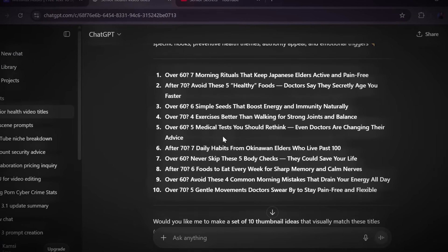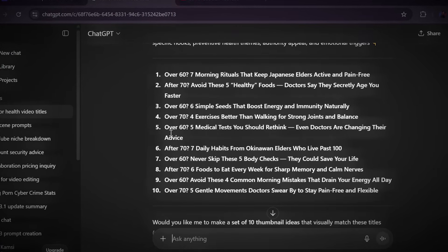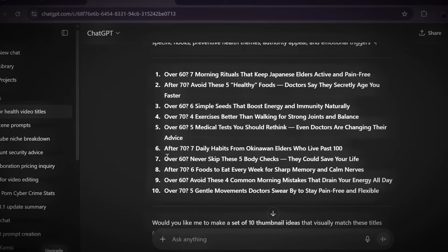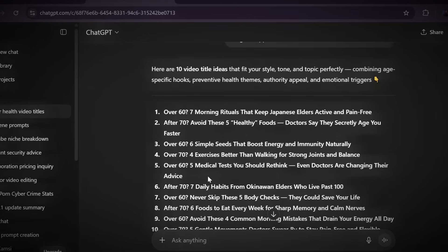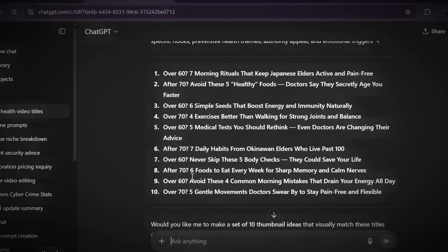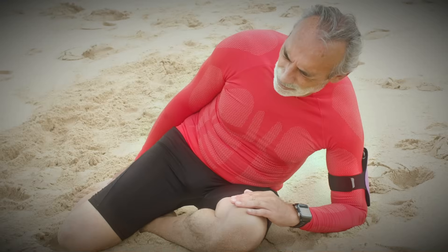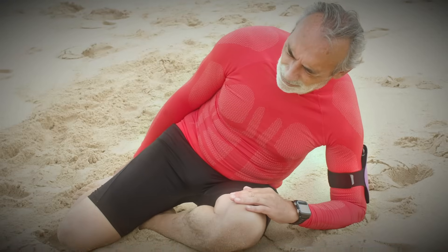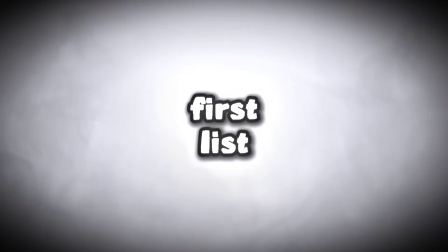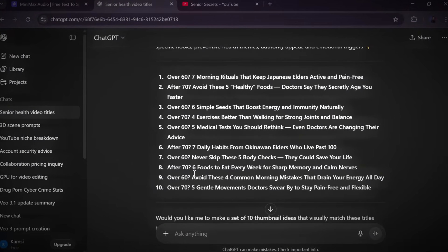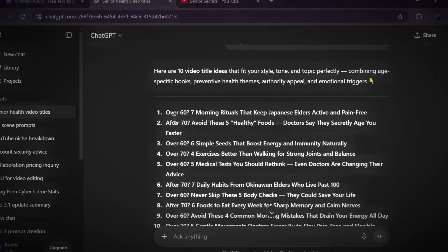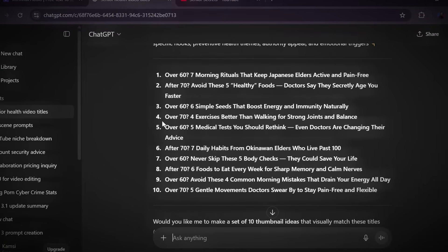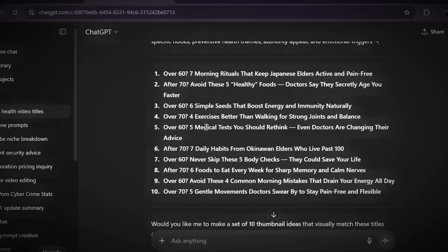And this is where AI really shines. Because in just a few seconds, ChatGPT will generate a full list of creative and highly engaging ideas, all tailored to the senior health niche. You'll get suggestions like daily longevity tips for people over 60, foods to avoid after 70, or simple exercises recommended by doctors. And here's the best part. If the first list doesn't completely grab your attention, don't worry. Just ask ChatGPT to give you more ideas and instantly you'll get a fresh batch of brand new topics to work with.